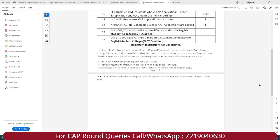So yes guys, this was the update about the alphabetical merit list. Go ahead and check your name. You can correct all the document grievances and upload the correct document before the final merit list so that after the final merit list the process will accelerate. Then you will have option form filling, allotment, and then CAP round 2 will start accordingly. Make sure all documents and information are clear and sorted so that after the final merit list you are eligible and the admission process runs seamlessly.